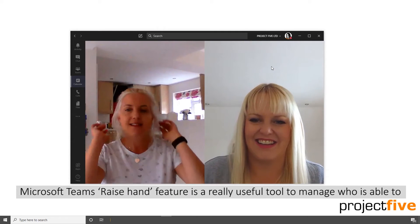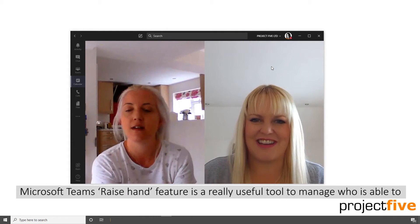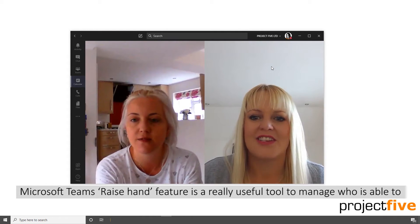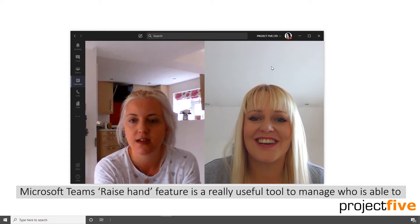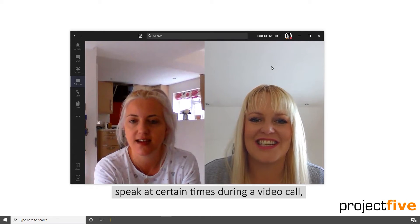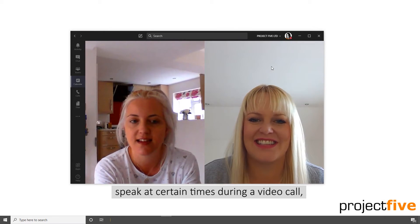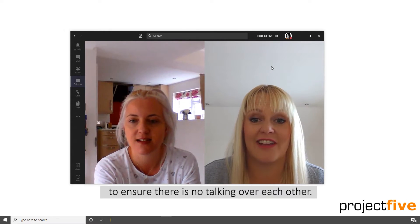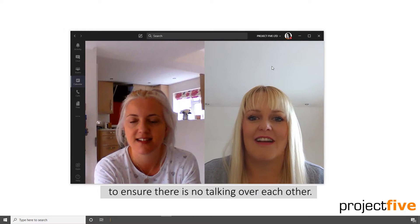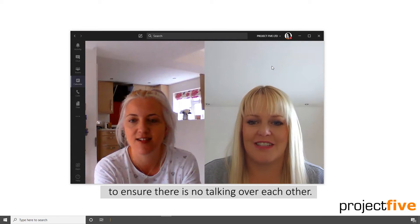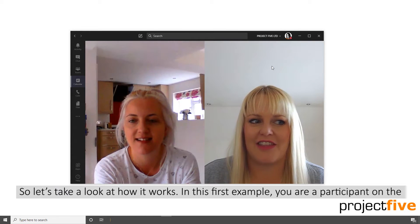Microsoft Teams raise hand feature is a really useful tool to manage who is able to speak at certain times during a video call, to ensure there's no talking over each other. So let's take a look at how it works.